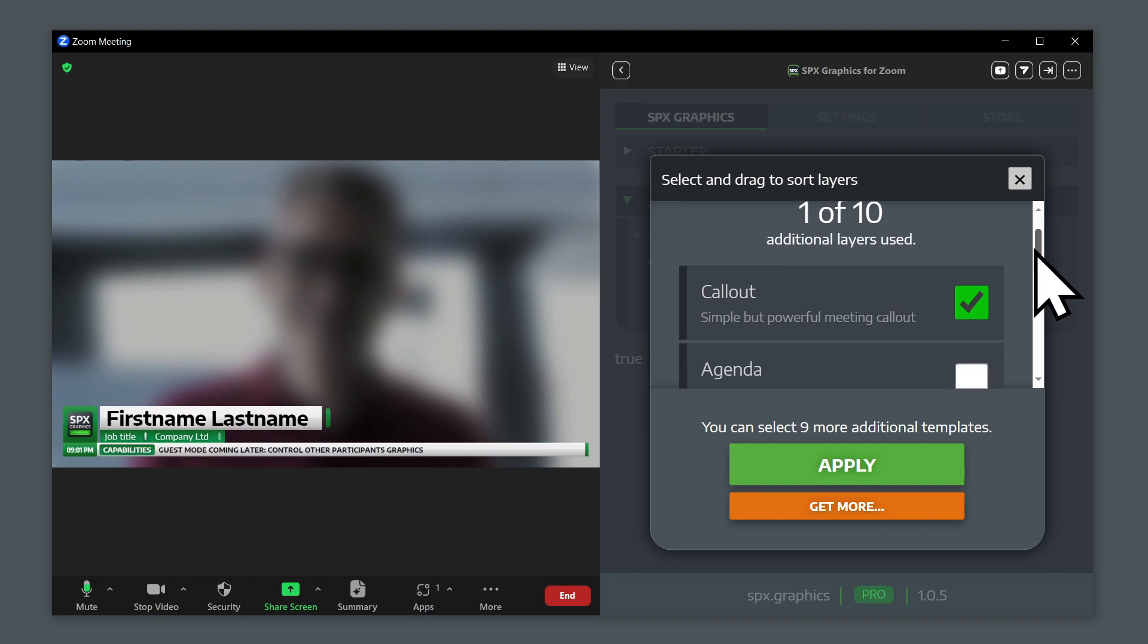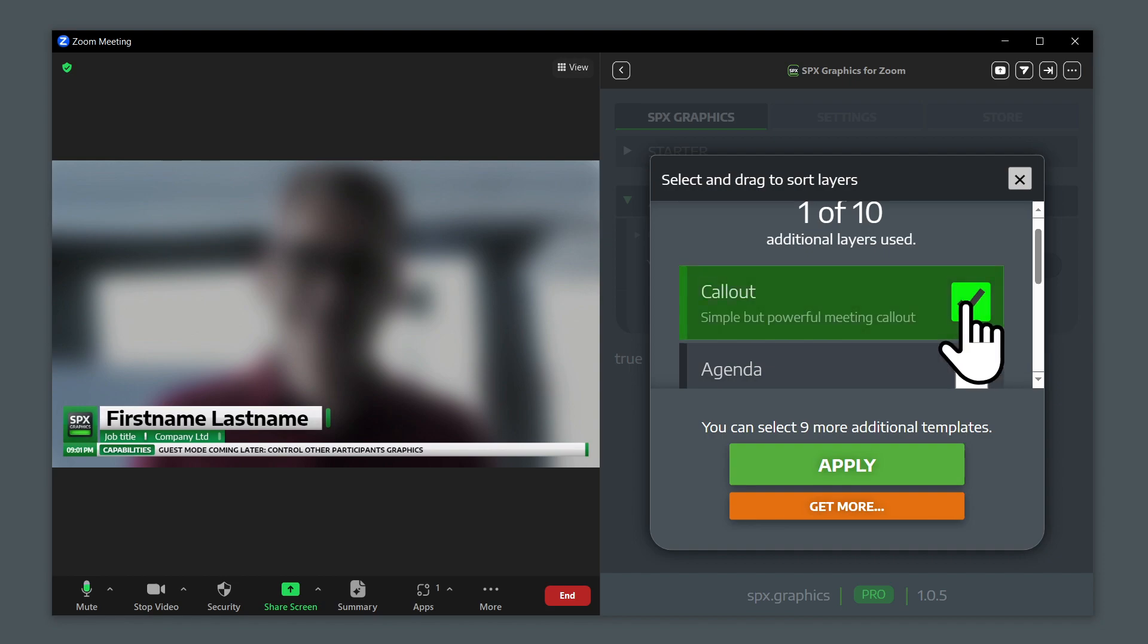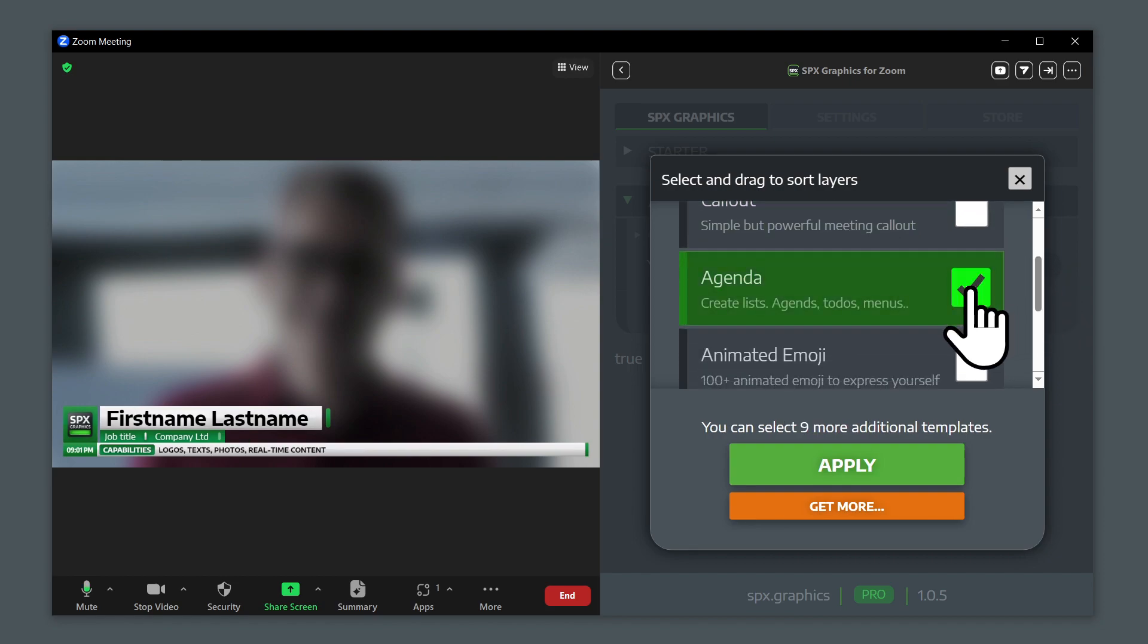So if you have just one, you can disable the one that you already have in there and replace it with something else like the agenda.